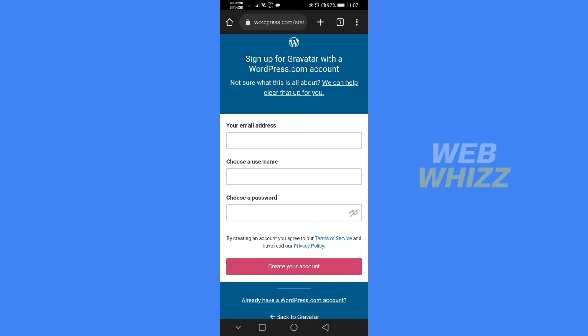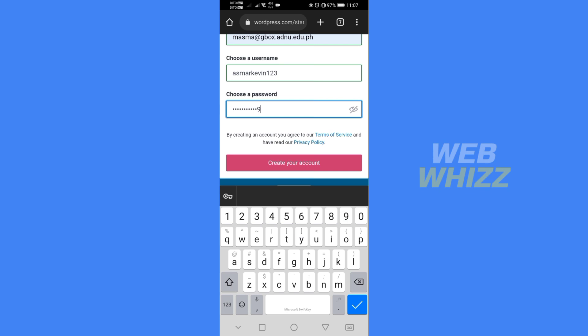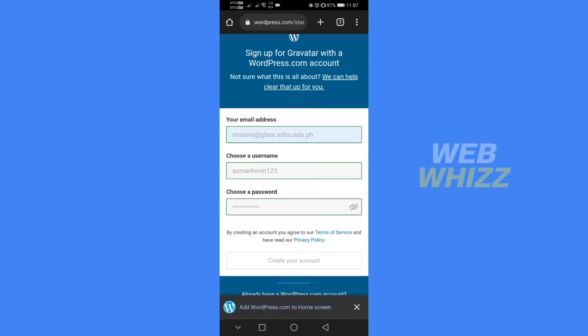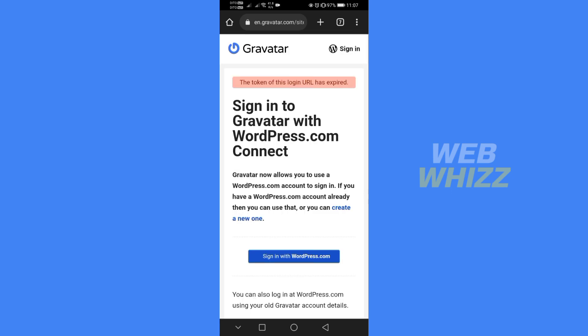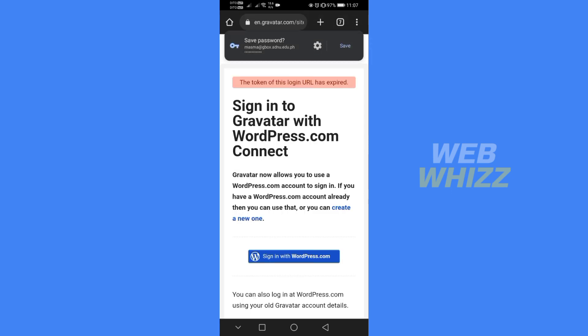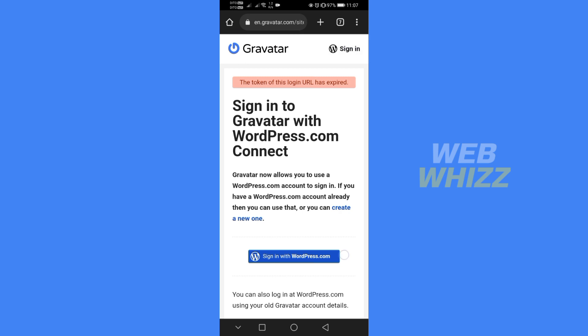Make sure that the email you're using is the same email that you use in your ChatGPT account. After filling out all of the information needed, click 'Create your account.' Then click the blue button that says 'Sign in with WordPress.com.'